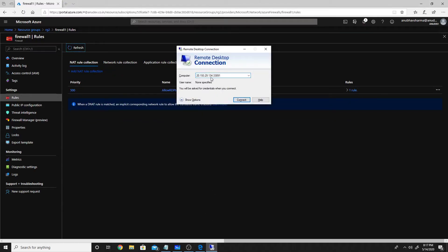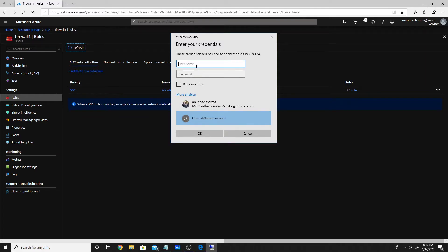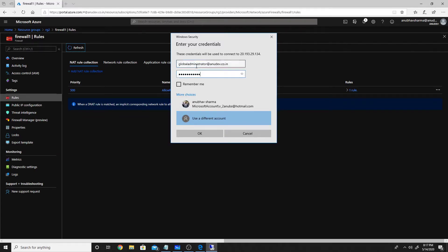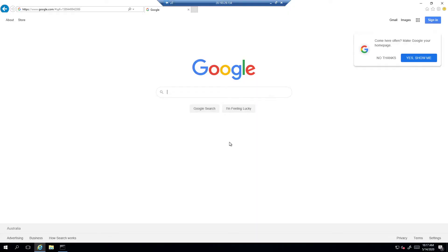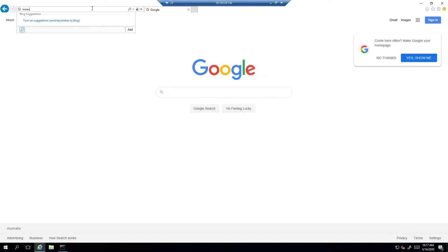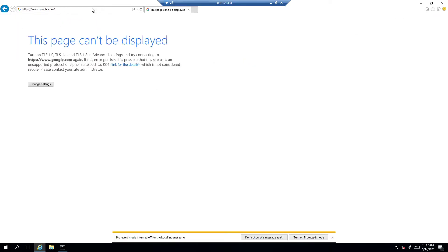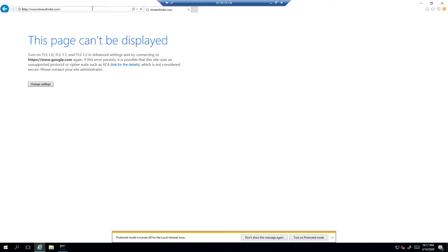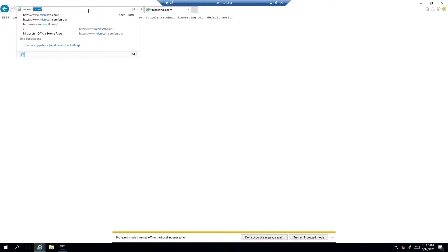The NAT rule has been created. We'll RDP to the public IP of the firewall on port 33891, and it will be translated to the internal IP of the VM. The RDP connection is now working. However, when we try to browse websites, nothing loads — there is no outbound rule allowing internet traffic, and even Microsoft.com is not working.